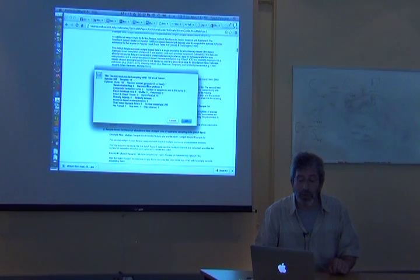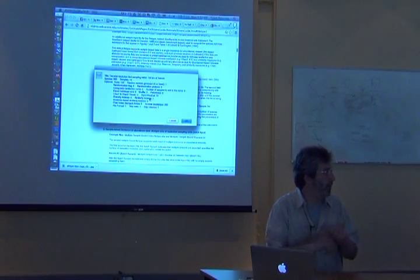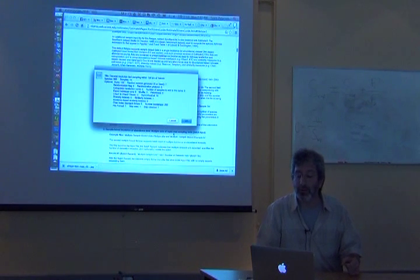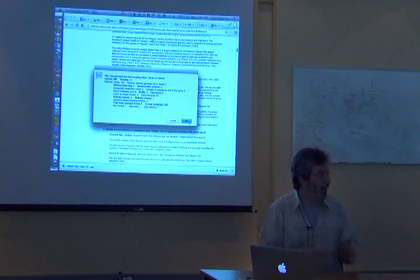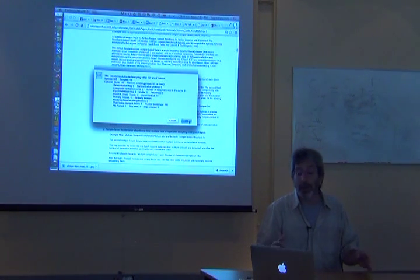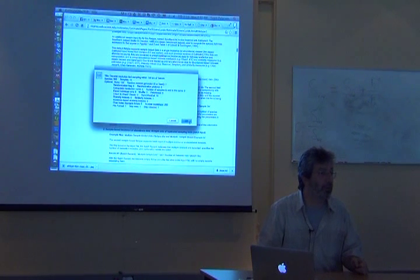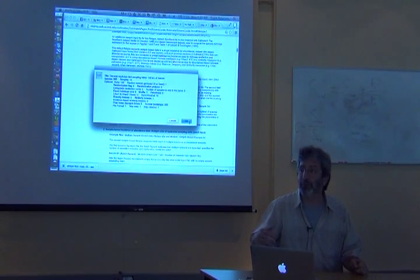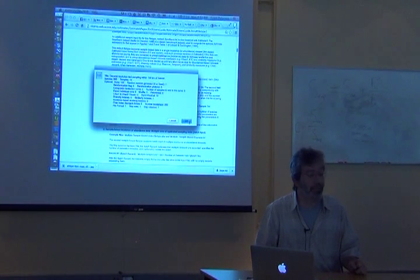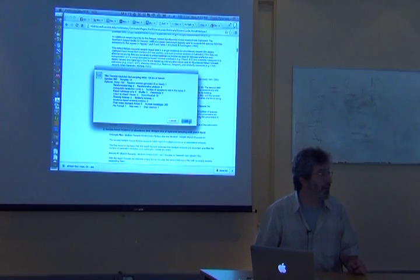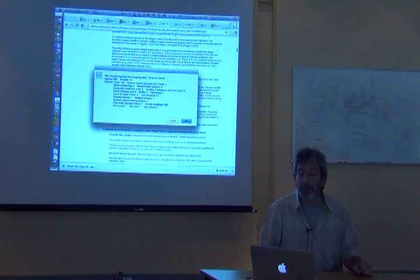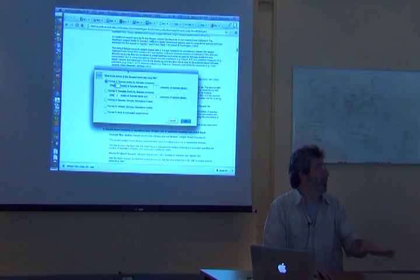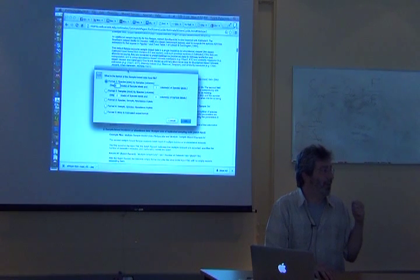And it says title: decadal resolution bird sampling within 100 kilometers of Nairobi. That's what I had in the header. 593 species, 14 samples. Then it's telling me about what its defaults are as far as the analyses that it'll do. But the important thing is it imported my data. If I had some problem with the format, like maybe I only had 13 columns instead of 14, or maybe it's looking for the 593rd species and it doesn't find it, it's going to tell me at this stage.